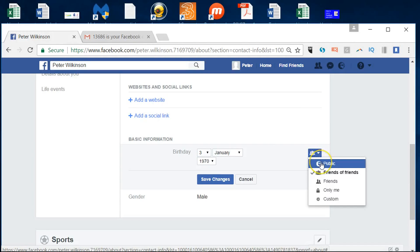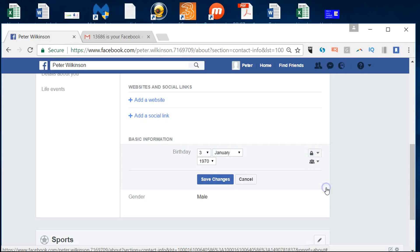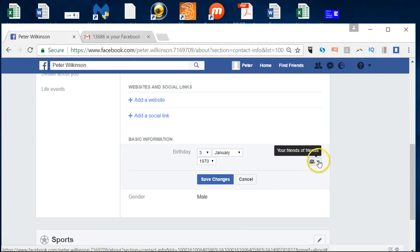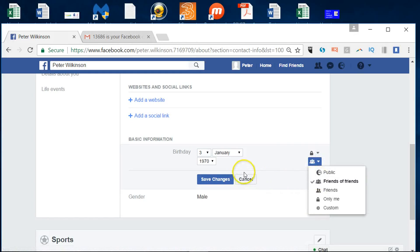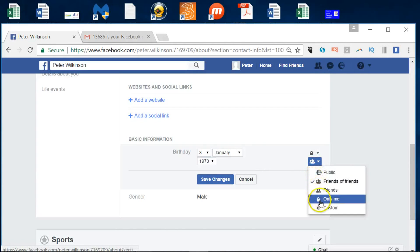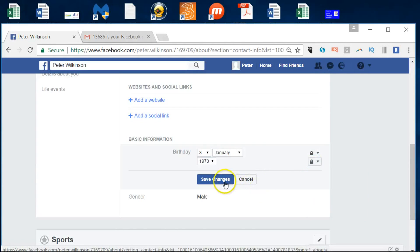If I hover over here and say edit, you see at the moment friends of friends could see that information. It could even be public. But I really want to restrict it to just me, you can see that birth date, so there's no chance of anyone finding my personal details there. So I'll set that to only me.